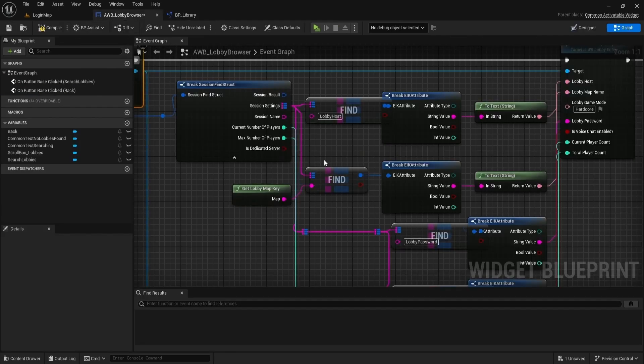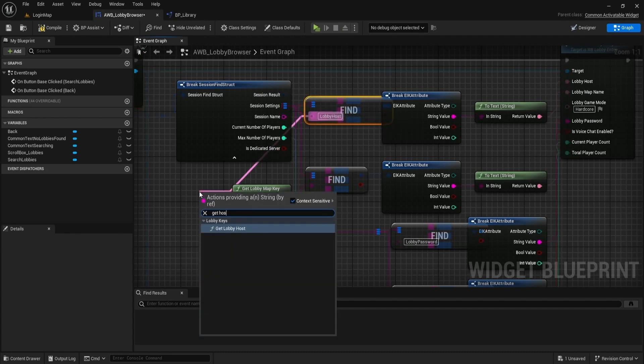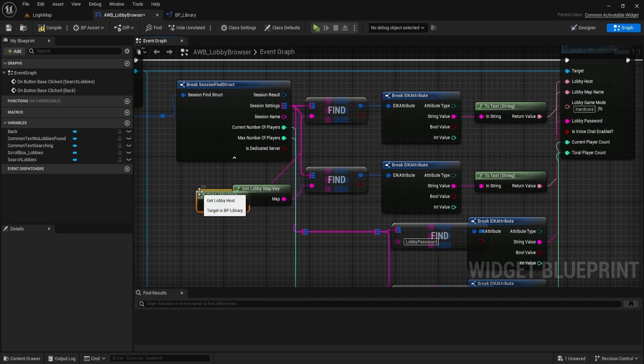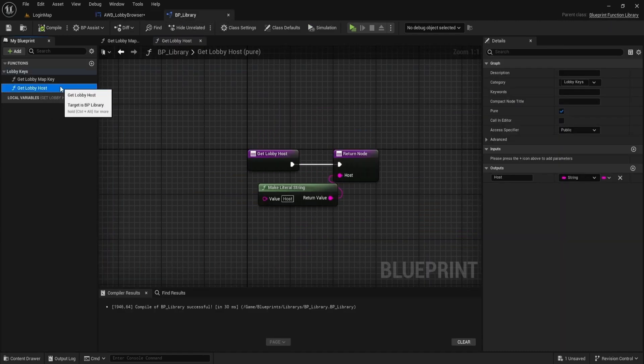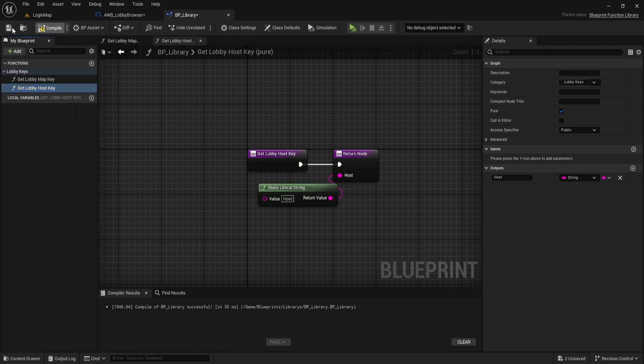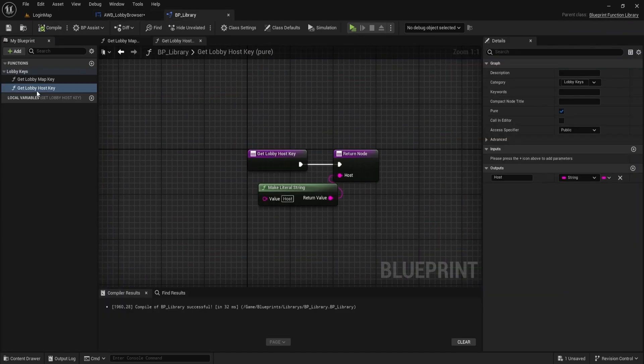I noticed in editing that I used for library key name host value, and here we use lobby host, but that won't have an effect, as we will use our functions in every place we set or find the host key. Now, just do same process for the rest of keys.